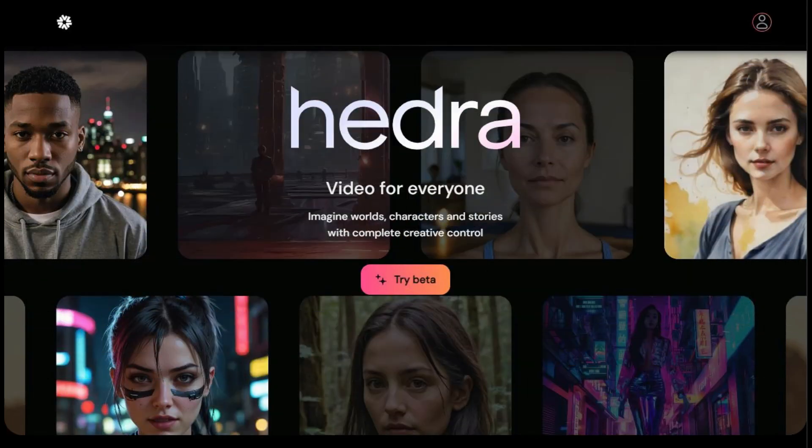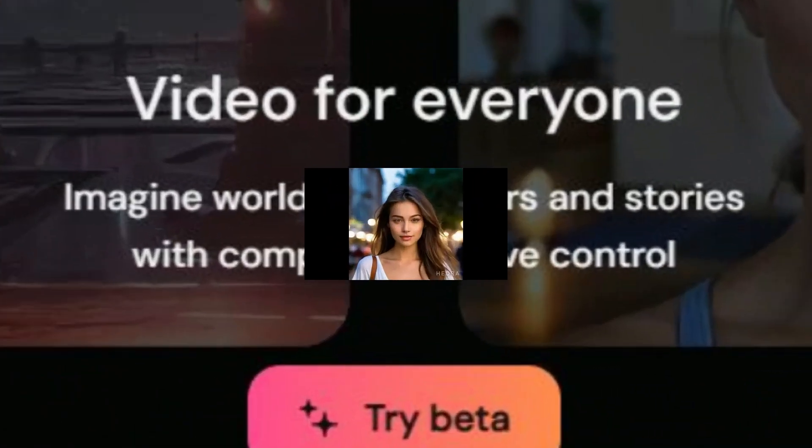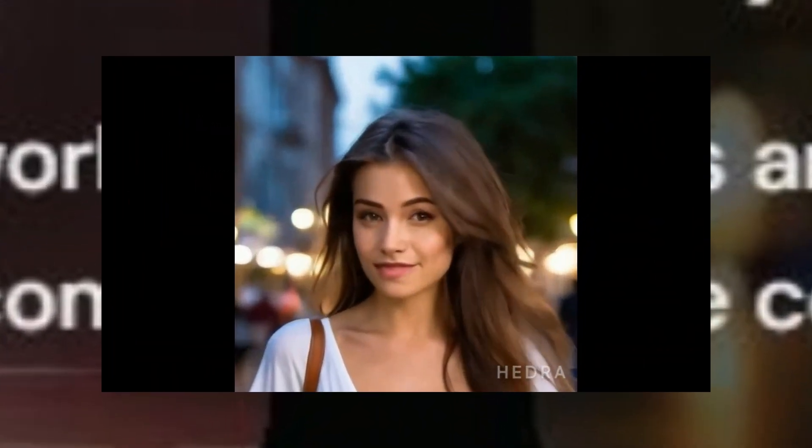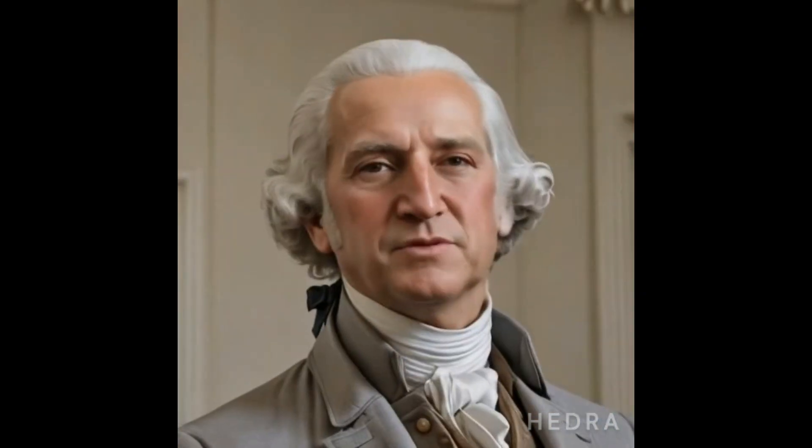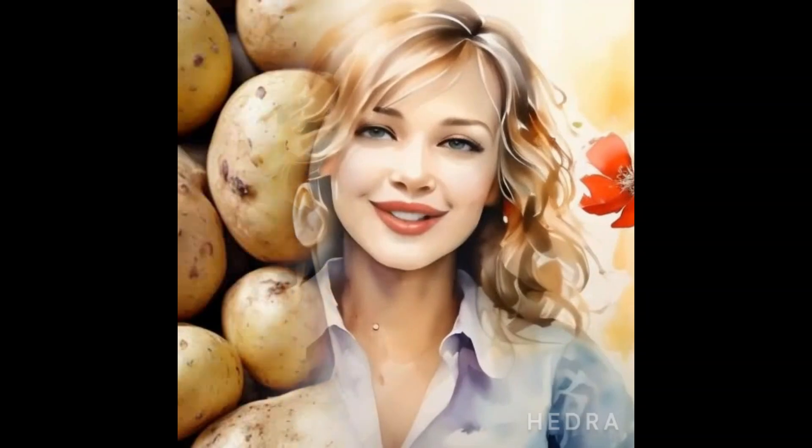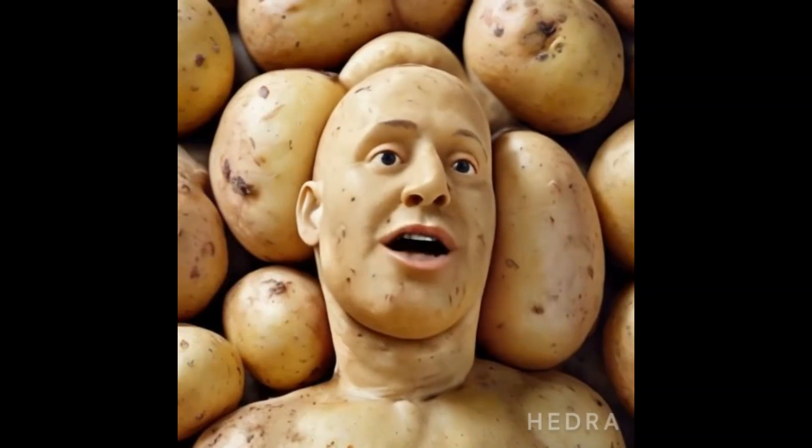As of the time of recording, the Hedra AI model has a maximum resolution of 512x512 and the duration of animations is limited to 30 seconds. It offers a variety of features, including animating human photos, fictional characters, paintings, and even non-human objects.